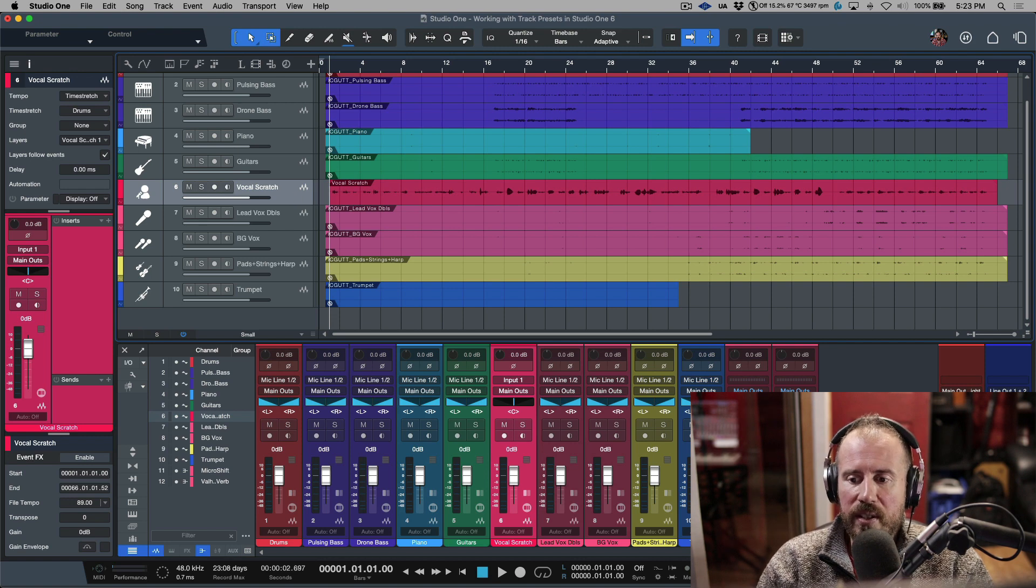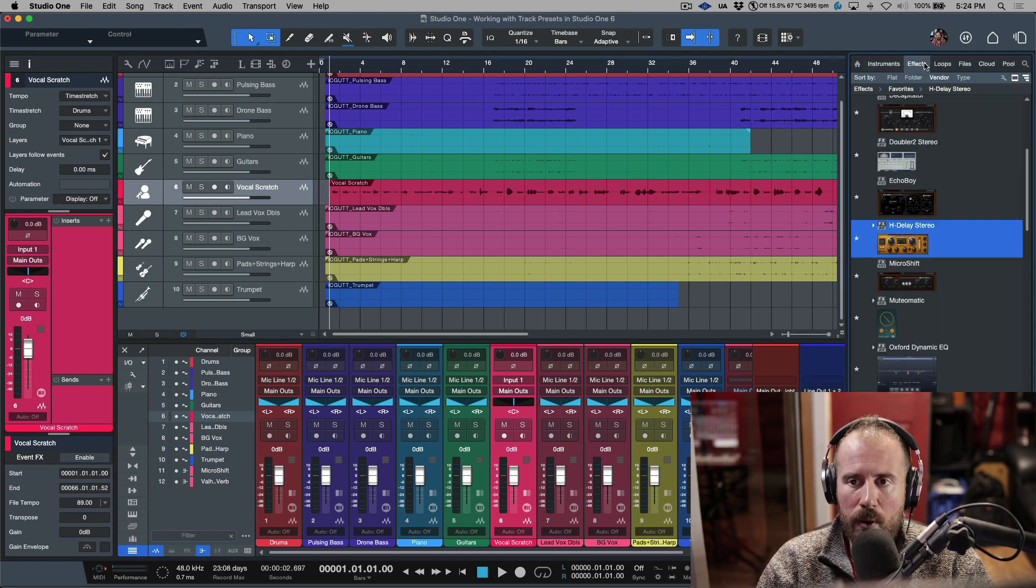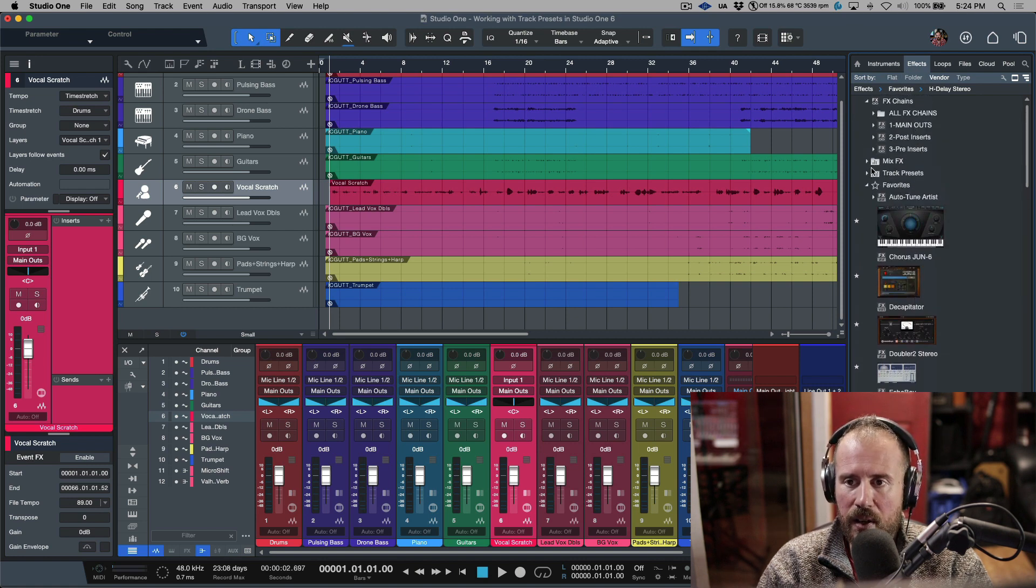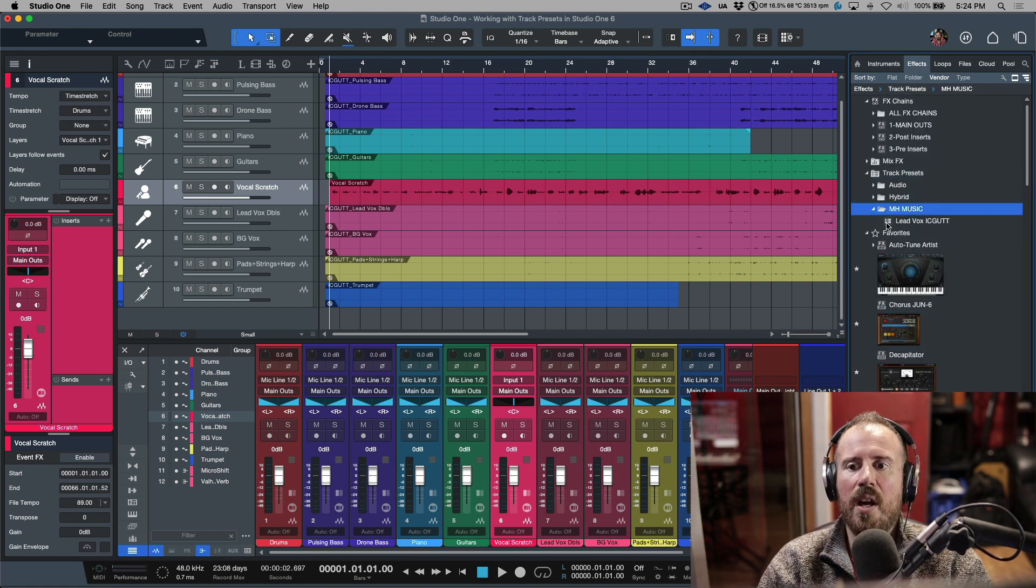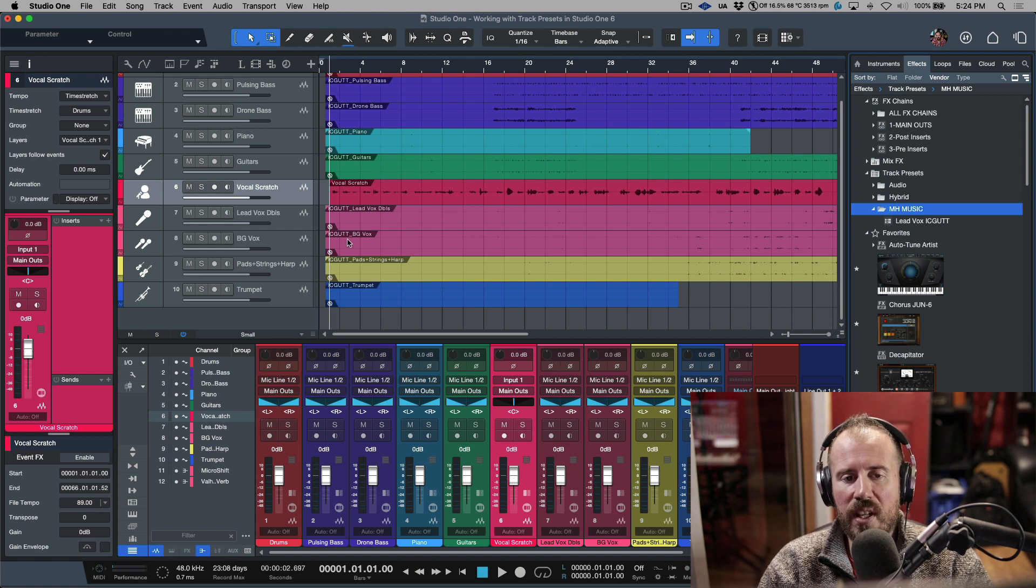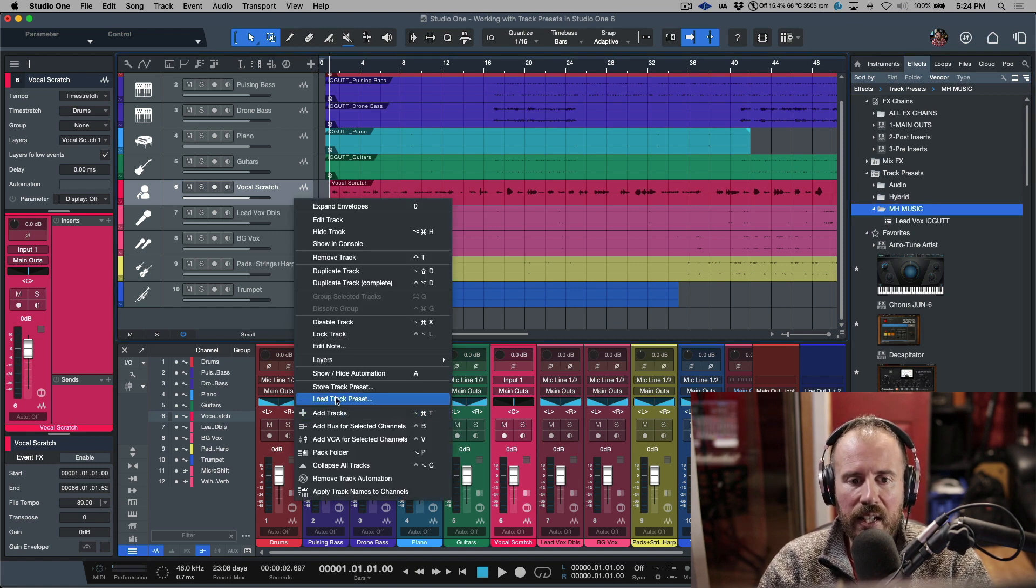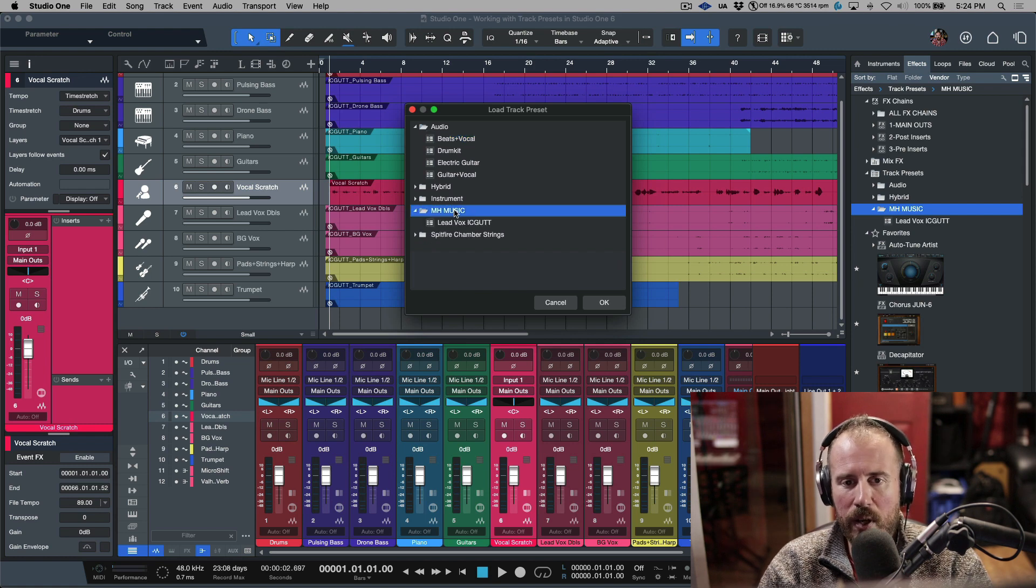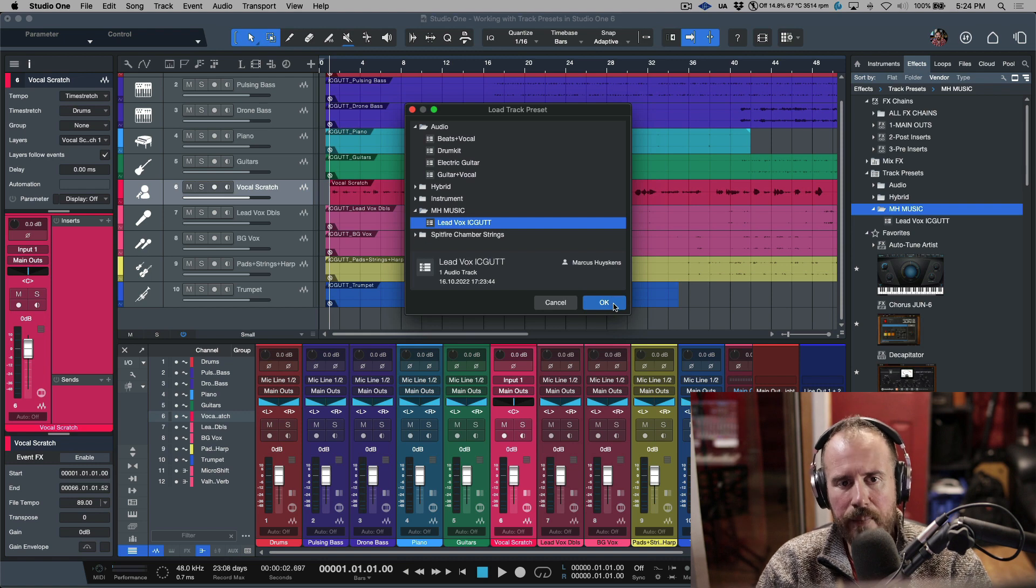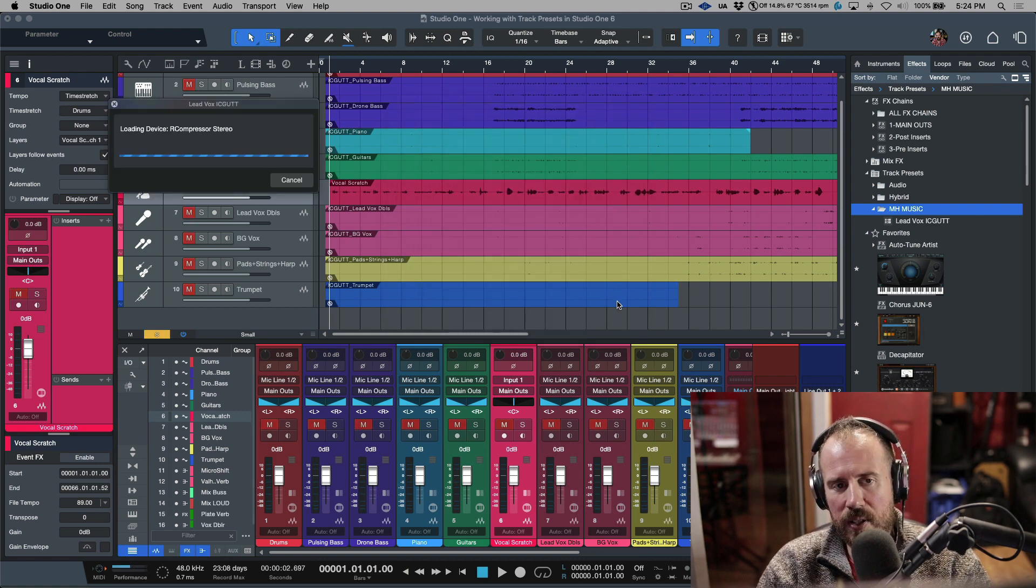At this point, there are a couple different ways we can do this. I could go to Effects, head up here to Track Presets, and in Image Music I could drag and drop this in. Or we can right-click over here and load a track preset. I'm going to go ahead and load this, click OK, and take a look at what happens.